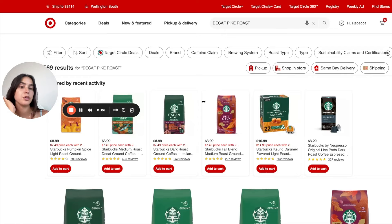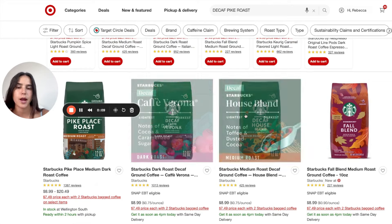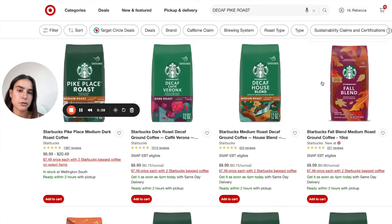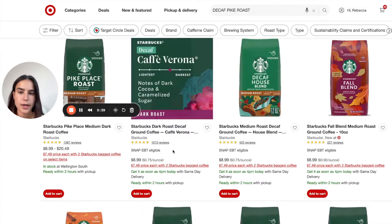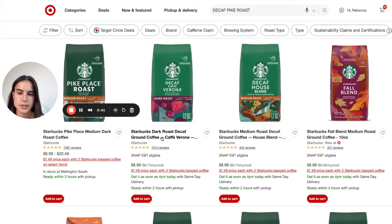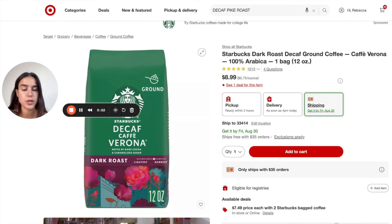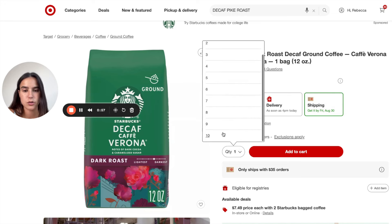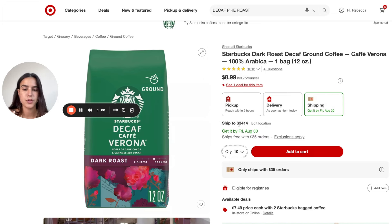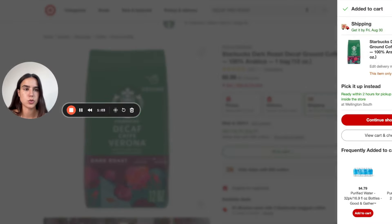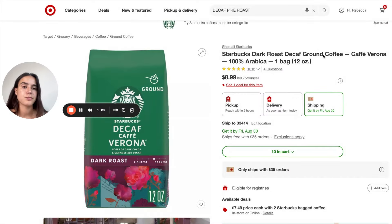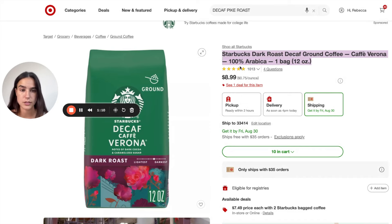We're going to be using Target for this because Target gives the best invoice around. We're going to be using one of these bags — I'm going to look at this decaf one first. Once I find one that I think might work, I want to always click on shipping because you have to get this product shipped to you — you can't do a store pickup. Then I want to make sure I can order 10 units. Always just add it to cart to make sure. Then copy the title and paste it into Amazon because now we have to find that Amazon listing to match it up.